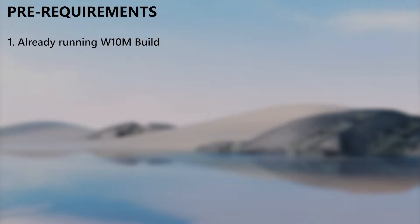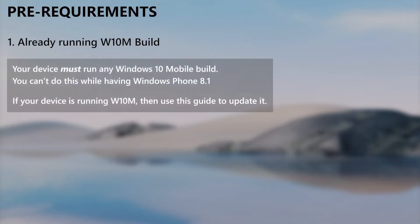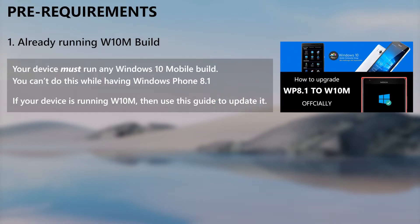When considering the requirements, you must already be running a Windows 10 Mobile build in your device. If you are running Windows Phone 8.1, then refer to this video guide to upgrade to Windows 10 Mobile.